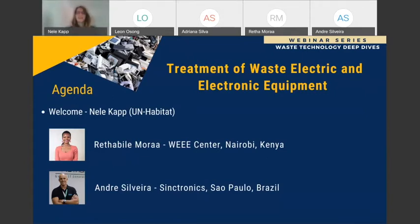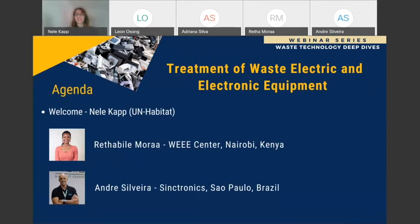Hello and welcome everyone to our webinar on treatment of waste electric and electronic equipment. Good morning, good day, good evening, wherever you are finding us. My name is Neela Kapp and I'm a waste management expert working at UN Habitat, and I have the honor to lead you through today's program.